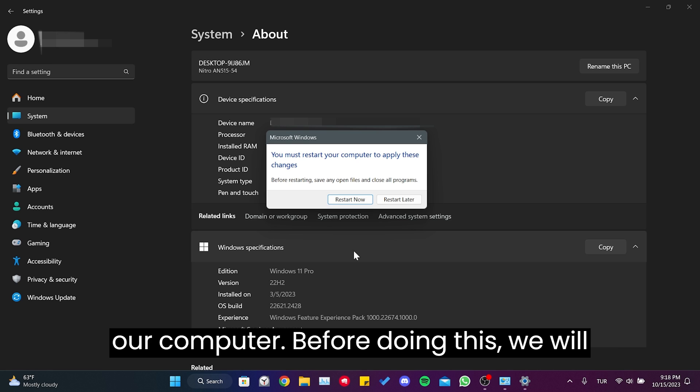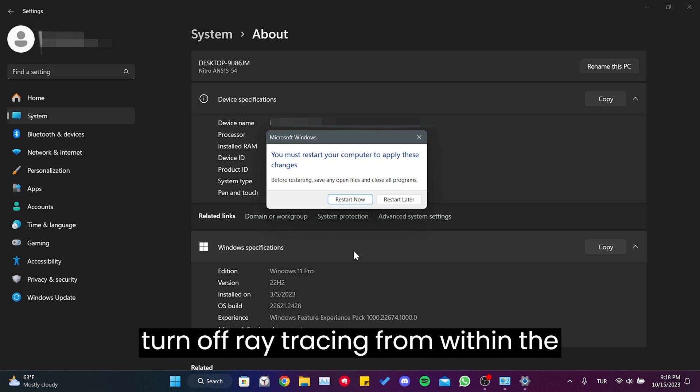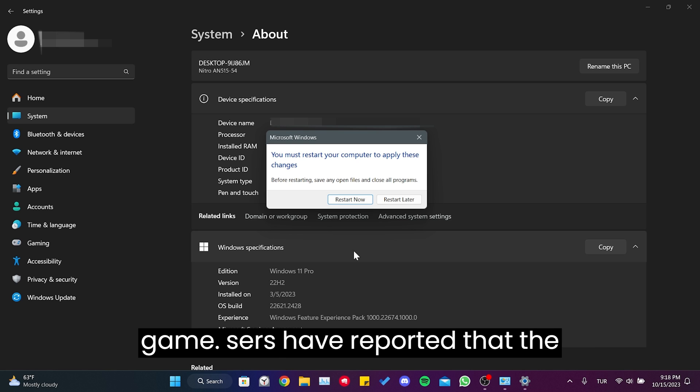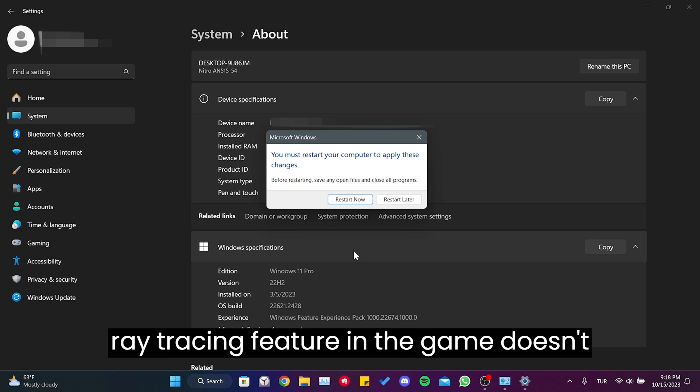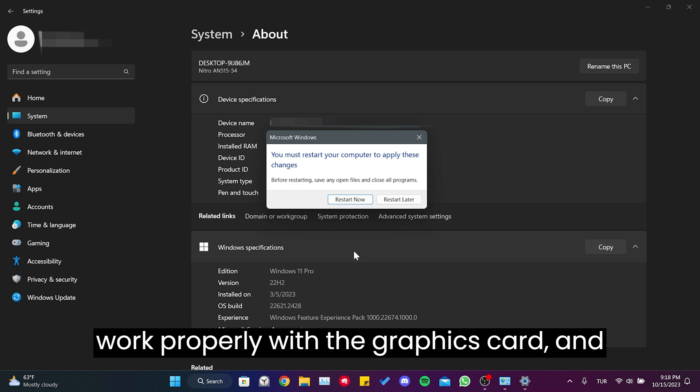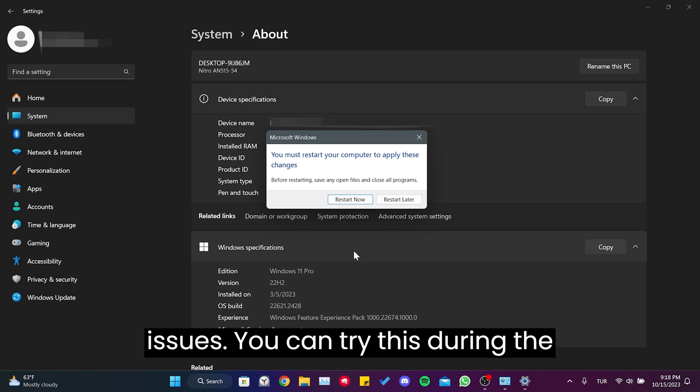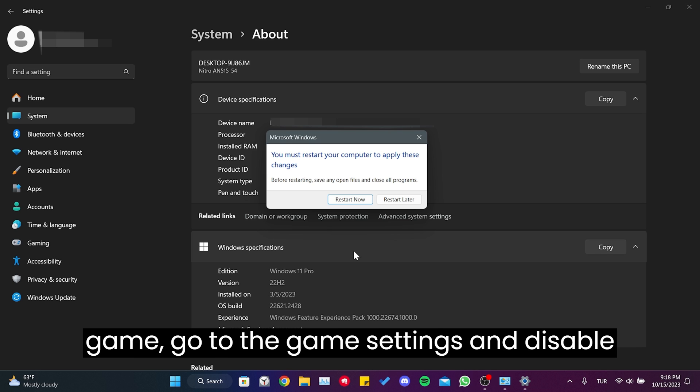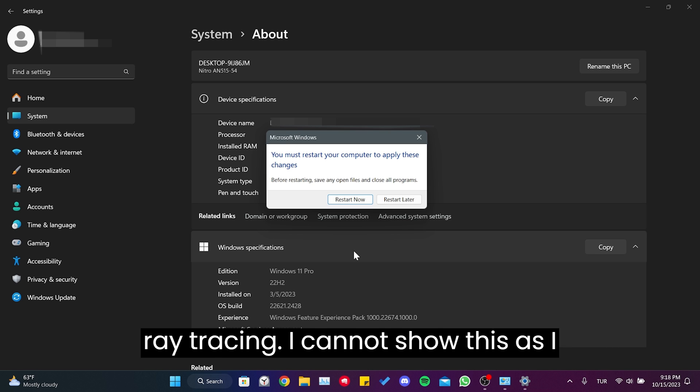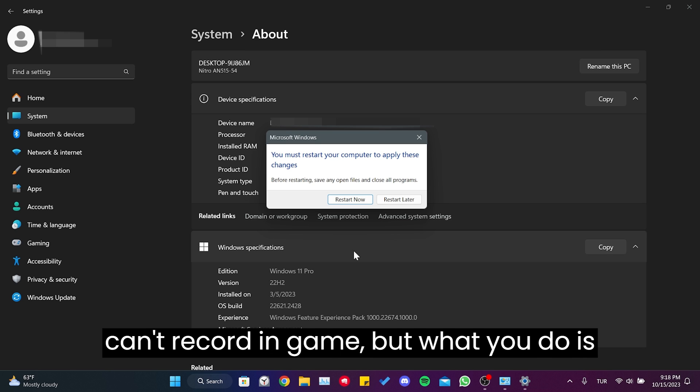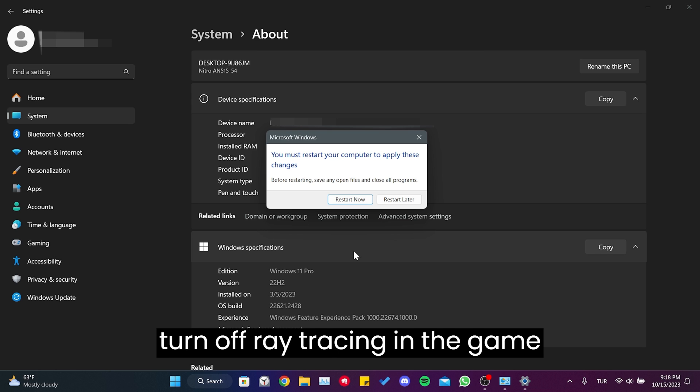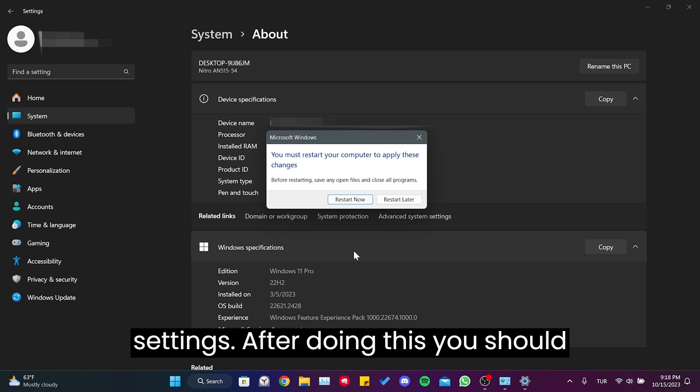Before doing this, we will turn off ray tracing from within the game. Forza forum users have reported that the ray tracing feature doesn't work properly with the graphics card, and disabling ray tracing resolves their issues. You can try this. During the game, go to the game settings and disable ray tracing. I cannot show this as I can't record in-game, but what you need to do is turn off ray tracing in the game settings.